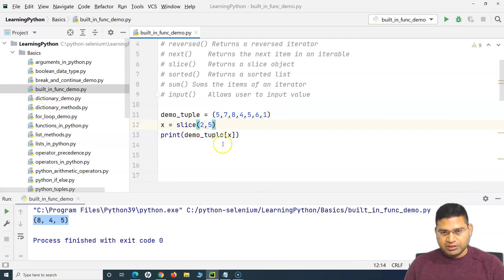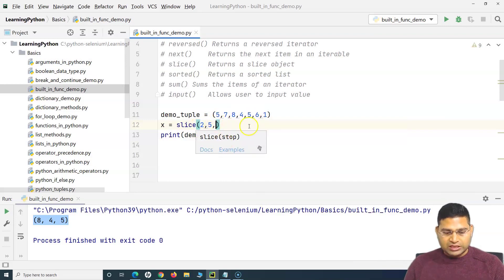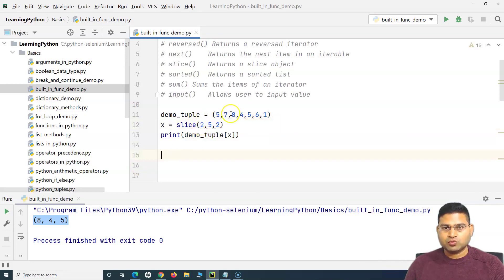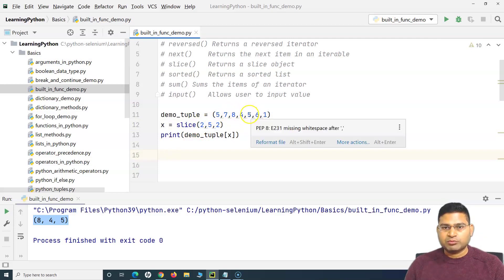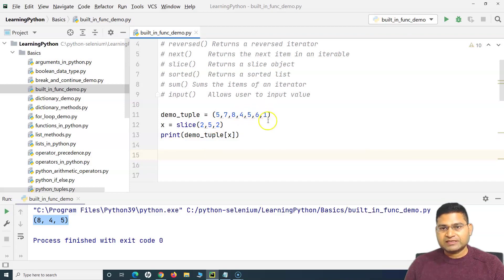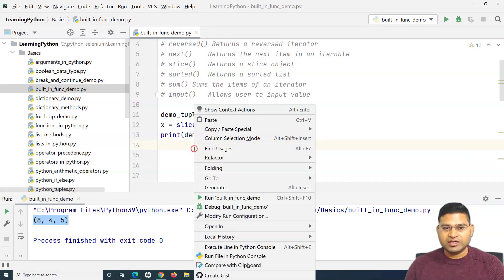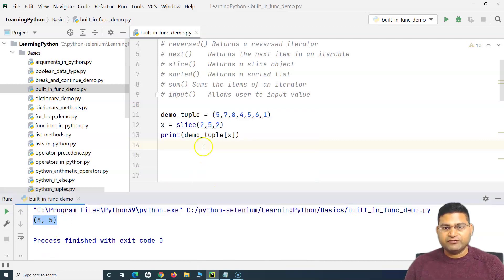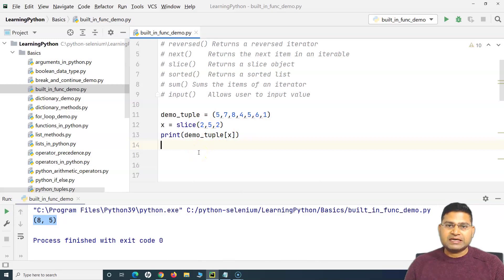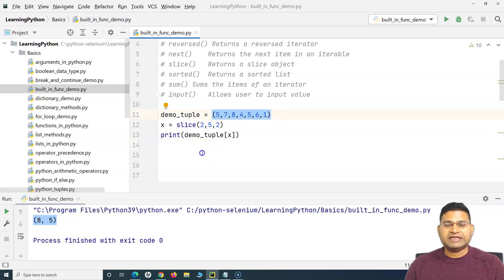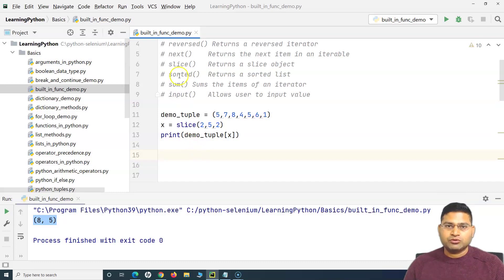If I want to step as well — say I want to step by 2 — I use `slice(2, 5, 2)`. What it will do is start from index 2, then step by 2, skipping a value. So it should just print 8 and 5. If I run this, you will see that only 8 and 5 are printed. This is what the `slice` function does — it returns the sliced portion of the object, which is very helpful when working with lists and tuples.